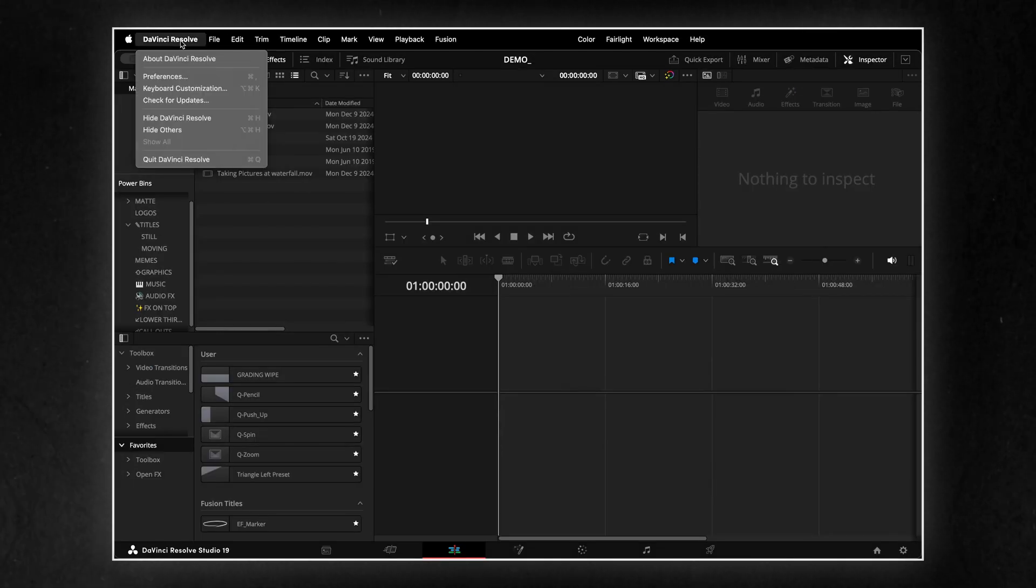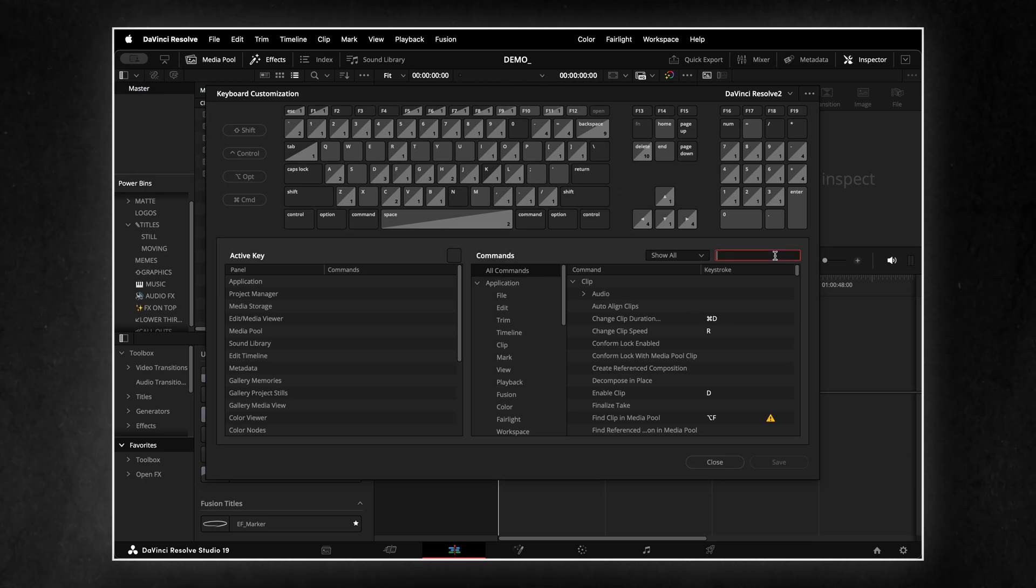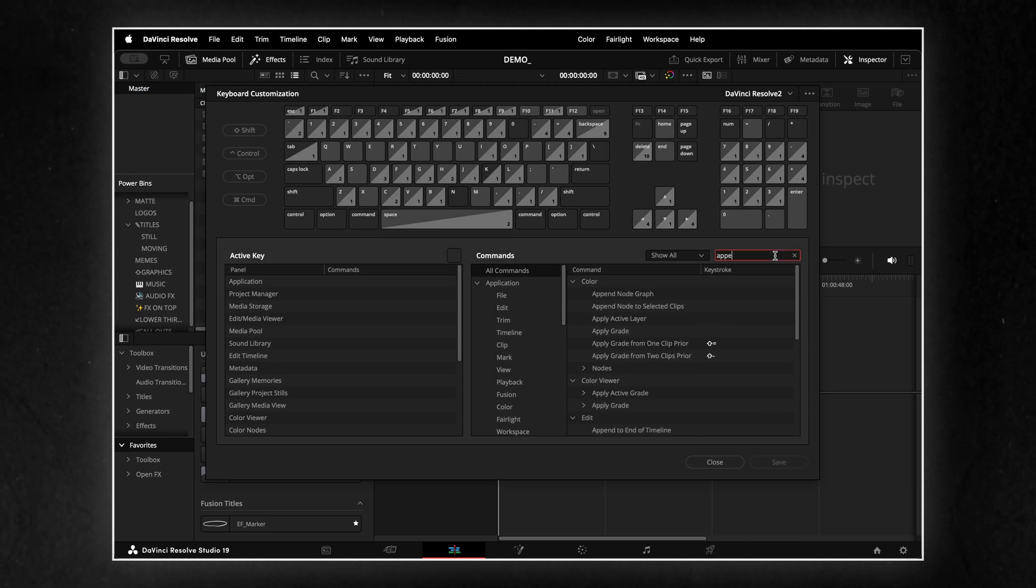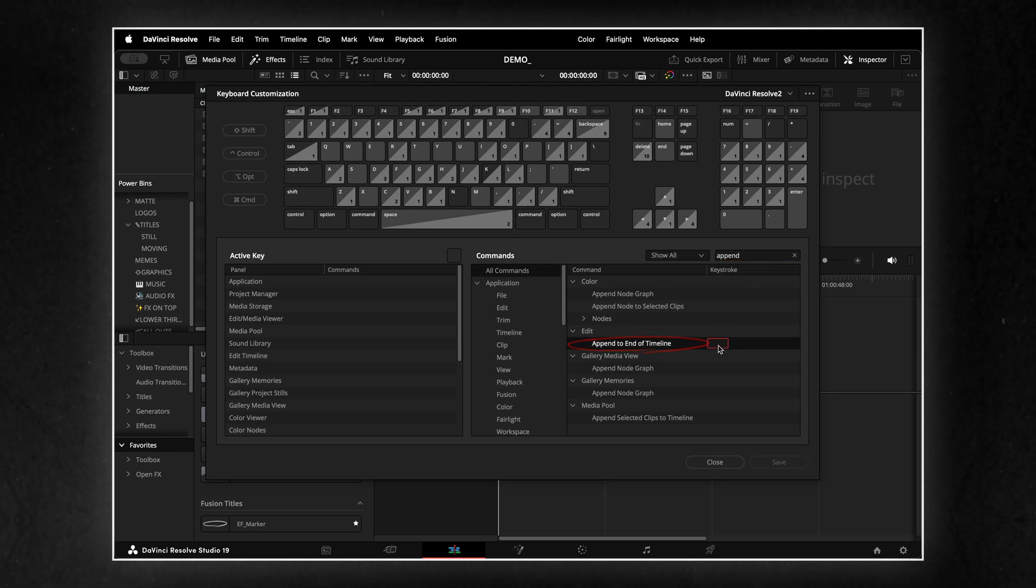First, let's create a keyboard shortcut for appending clips to the timeline. I'll set it to K.